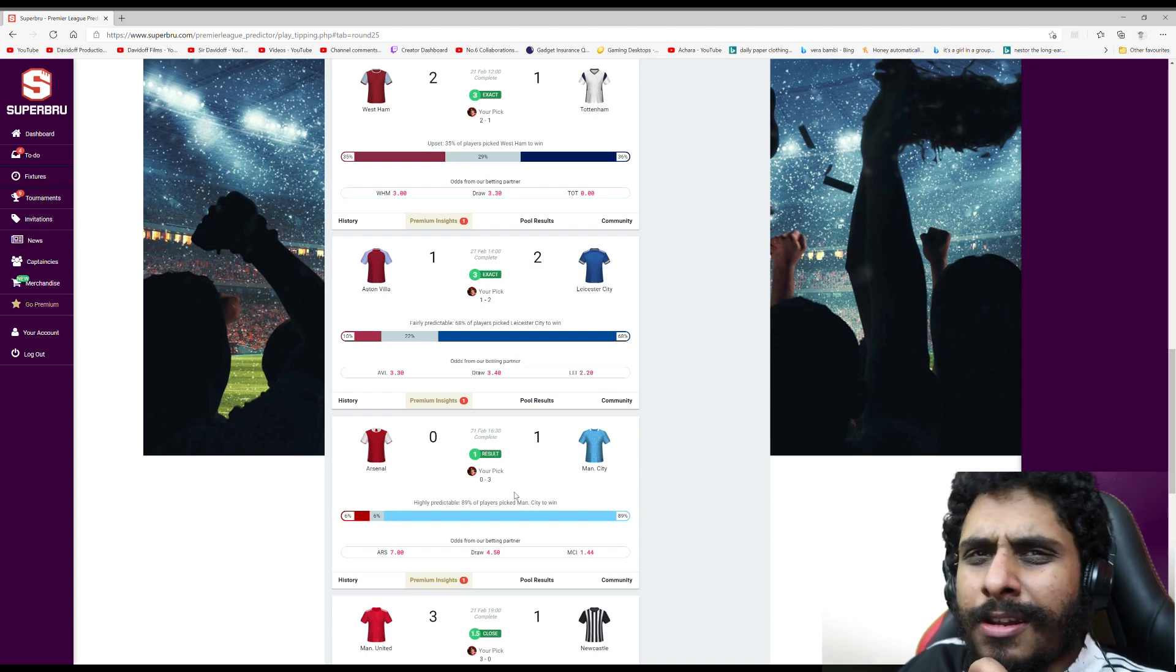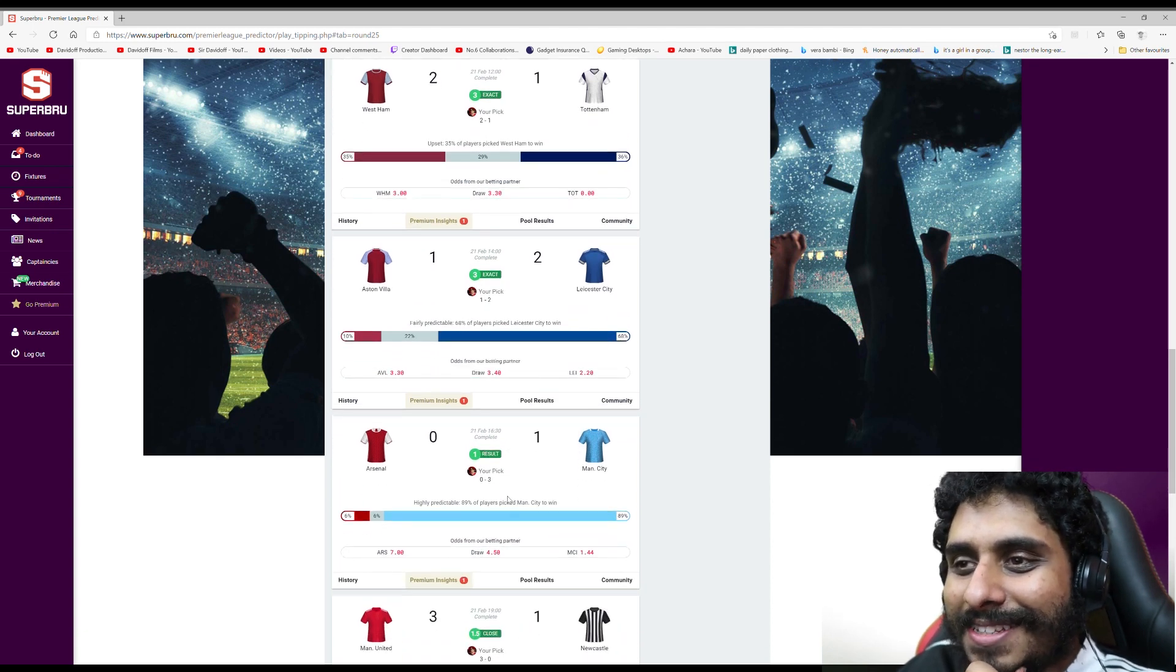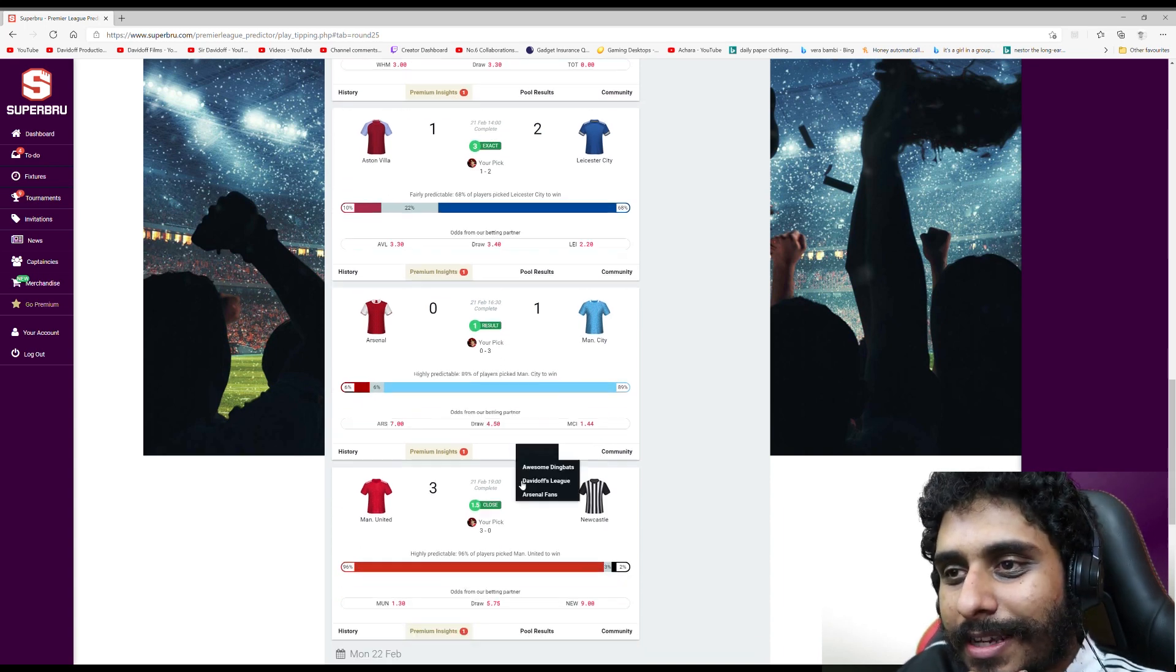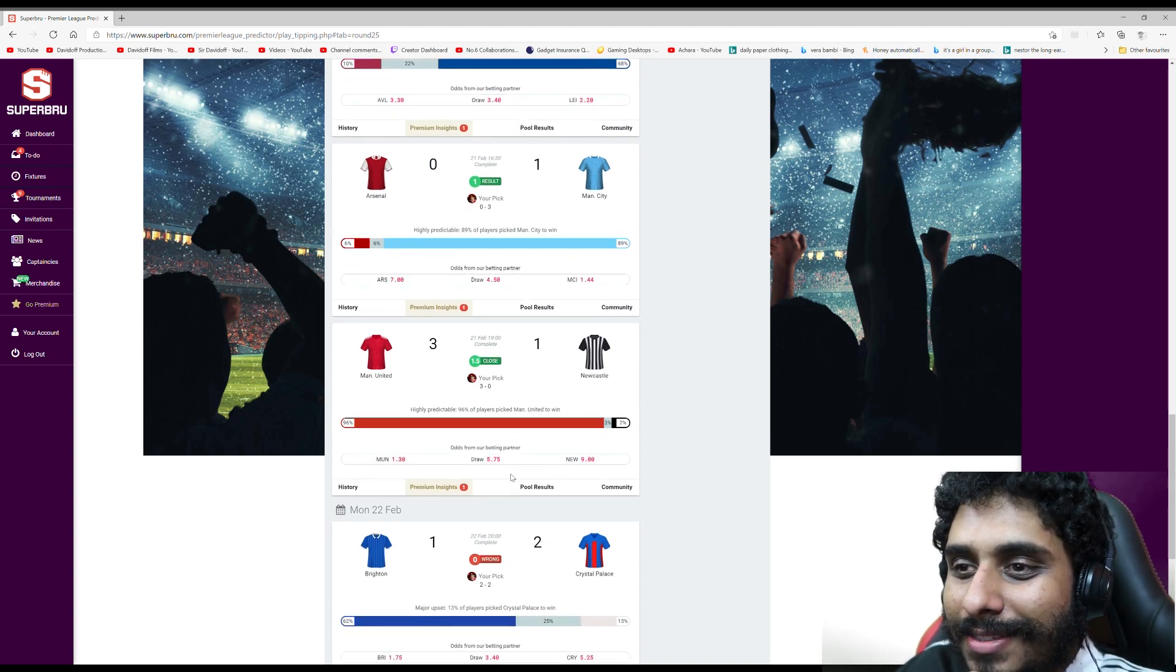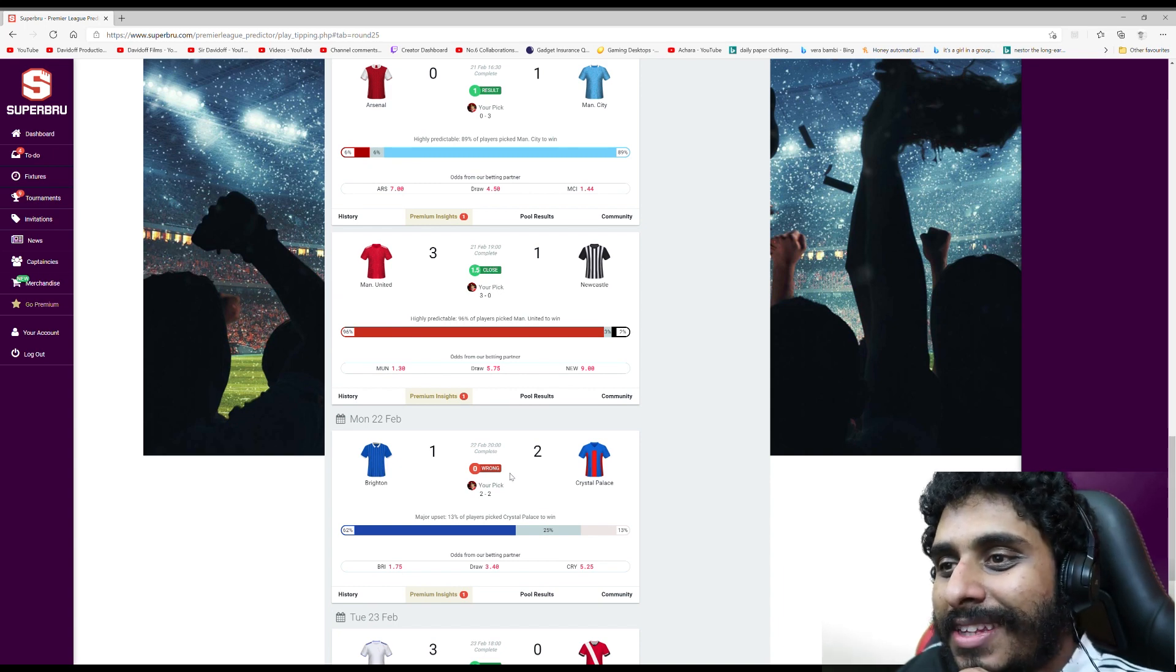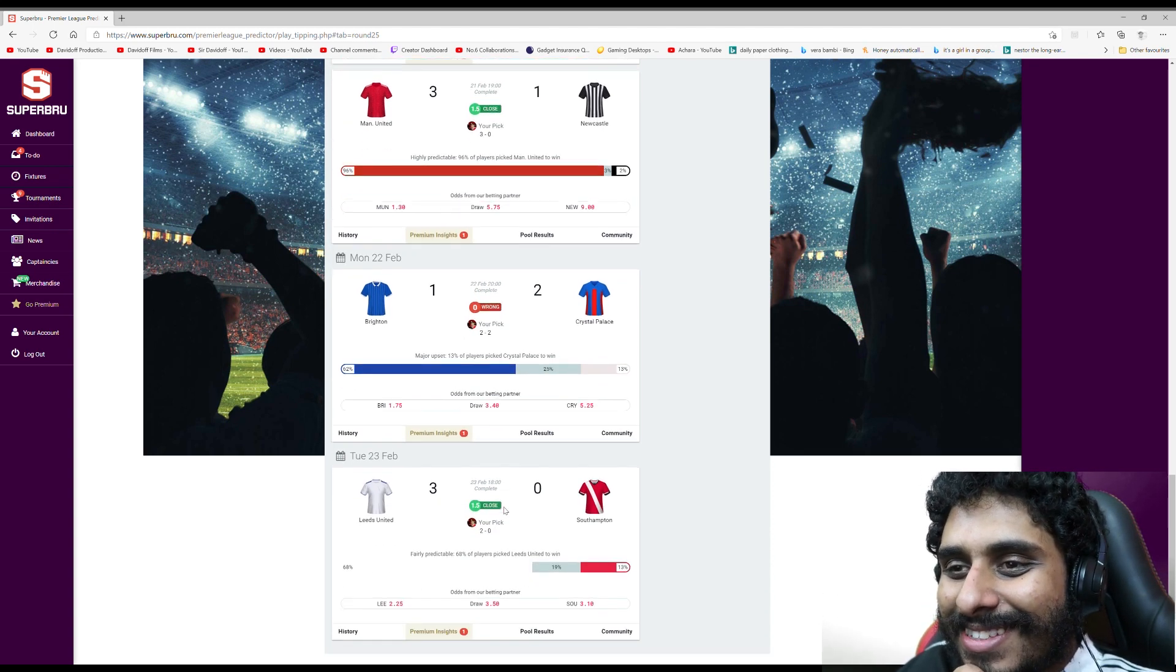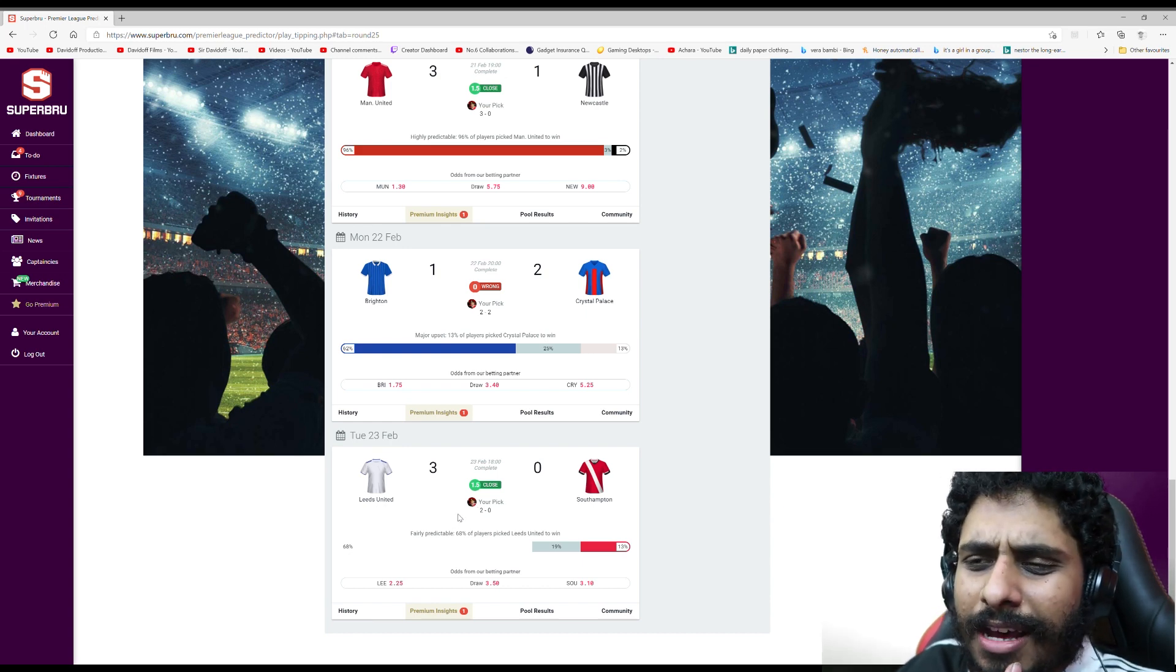I went for 3-0 specifically because we've lost 3-0 to Man City like four times in the last two years. So I thought common scoreline, we're not very good this season, City are on fire. United v Newcastle - a goal off. Predicted 3-0, was 3-1. Brighton Palace - predicted 2-2, was 2-1 to Palace.